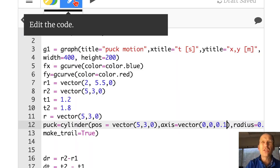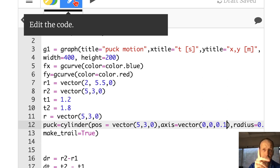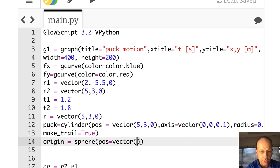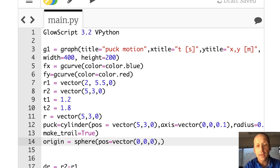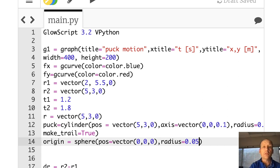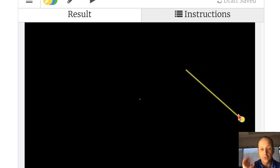Let's do a couple more things — mostly for fun, but making a visual representation can give us an idea about what's going on. I'm going to put a dot for the origin. Let's make a variable called origin — it's a sphere, its position is vector(0, 0, 0), just so we can see where it is. Running that, there's my origin right there, and the puck is moving with respect to that.